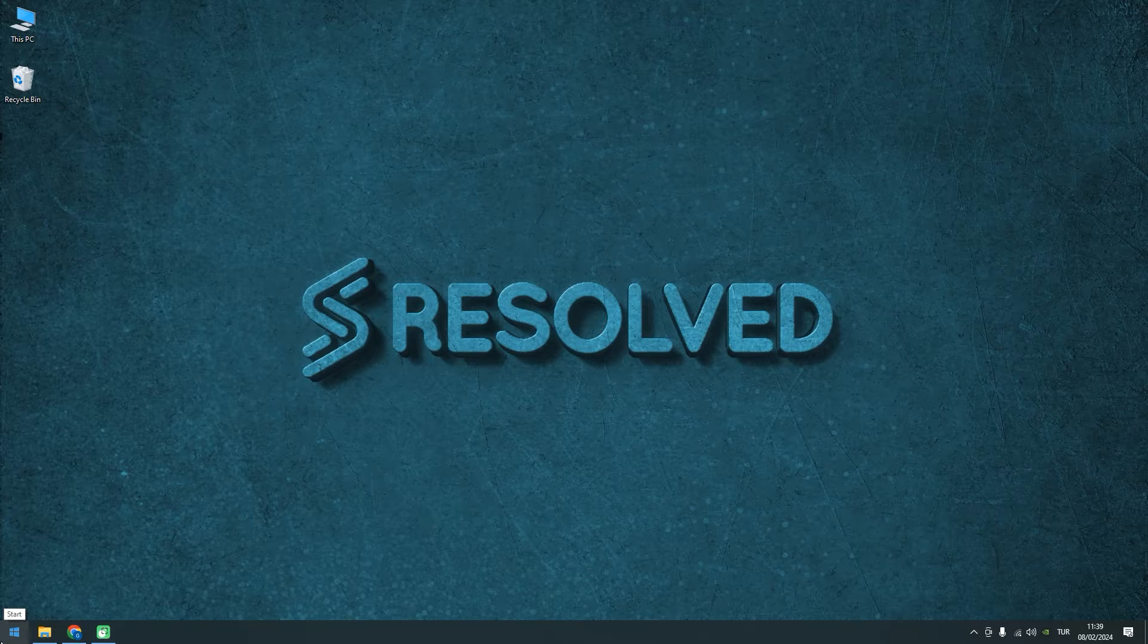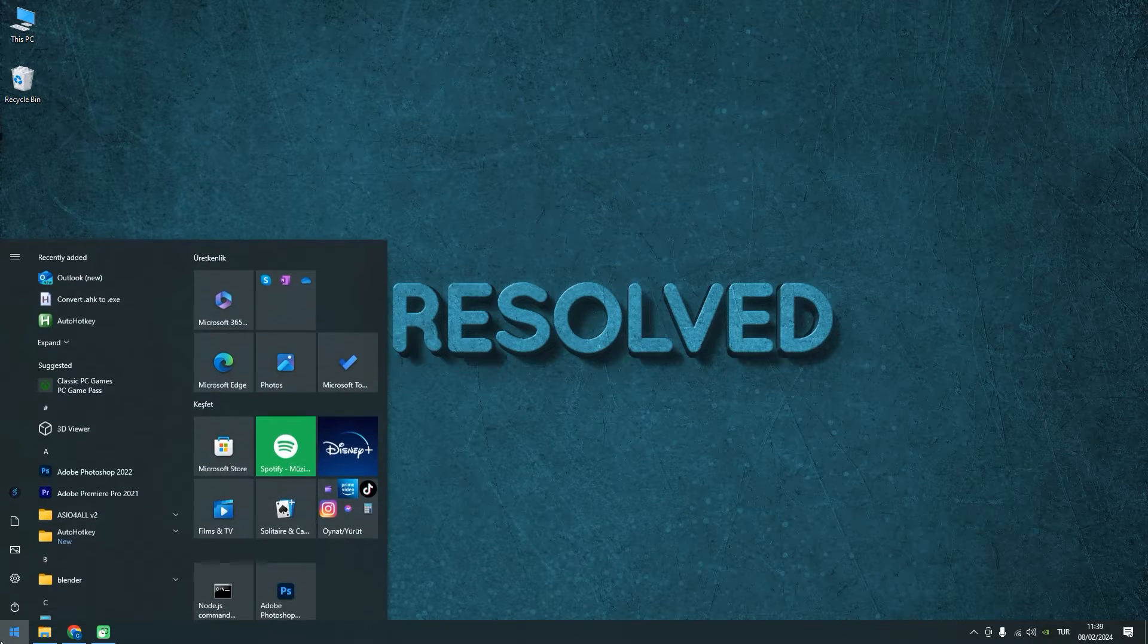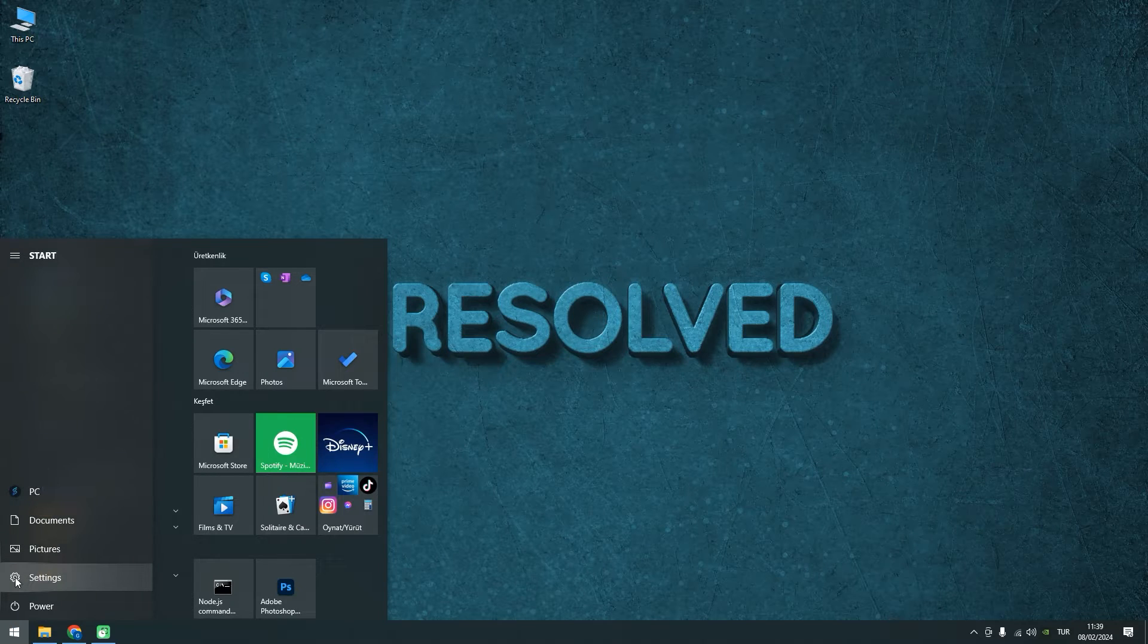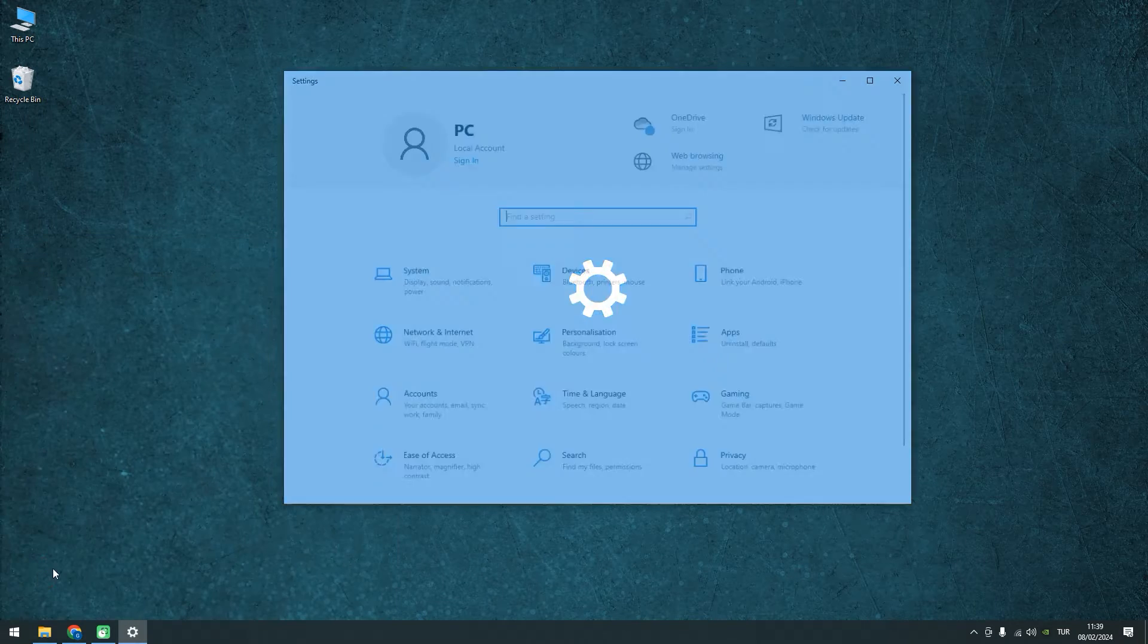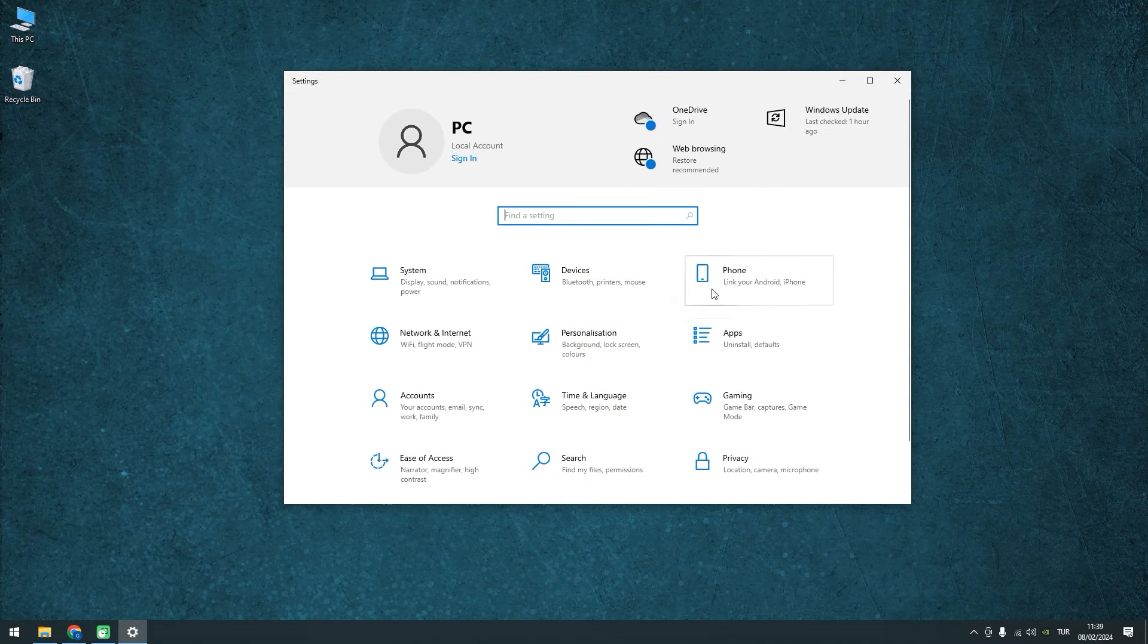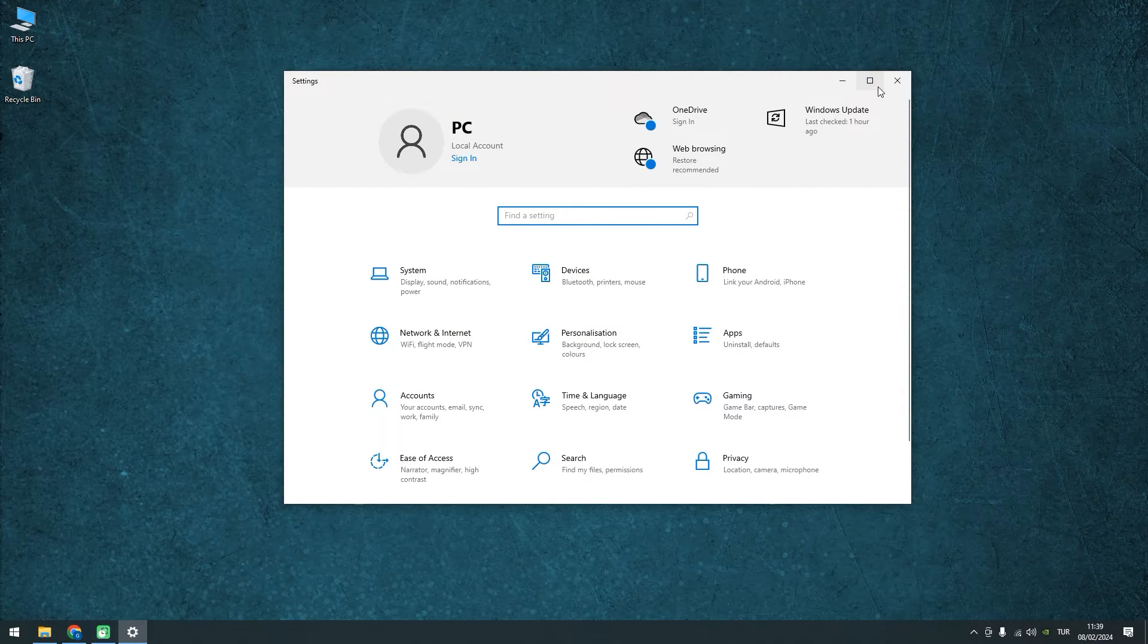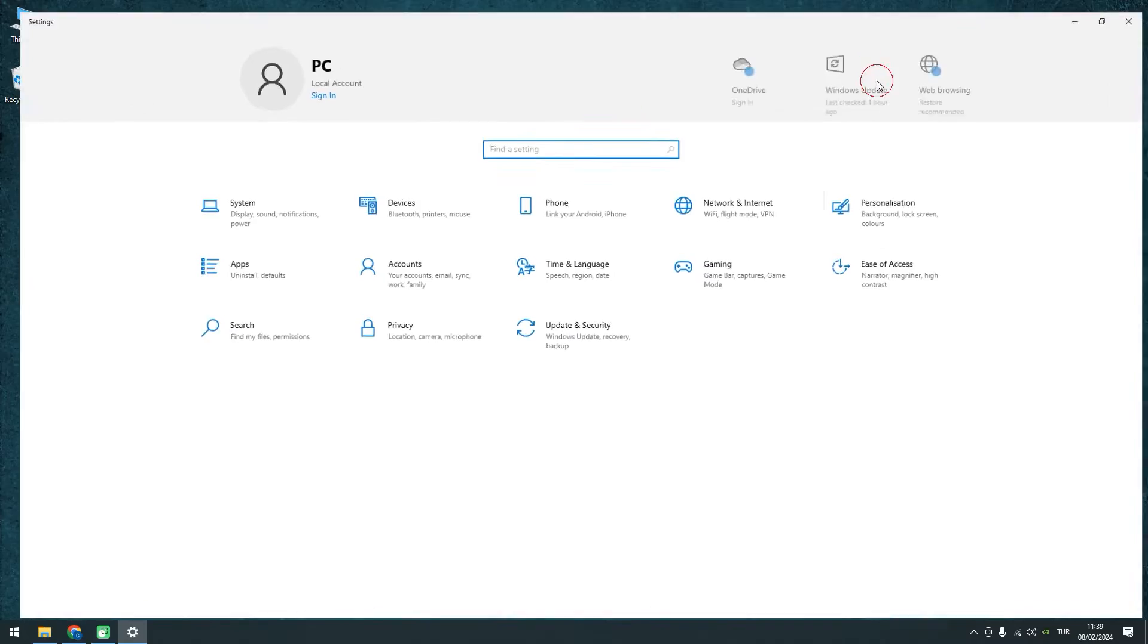Let's navigate to the Windows menu. You can do this by clicking on the Windows icon in the bottom left corner of your screen. Once you're in the Windows menu, click on Settings. This will take you to the main Settings panel.